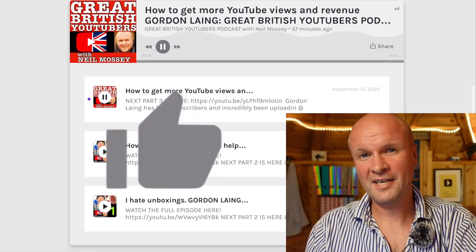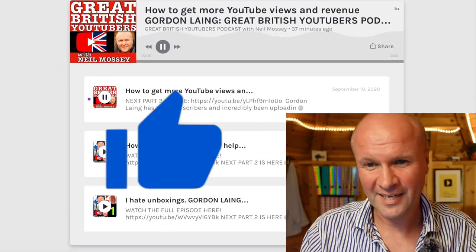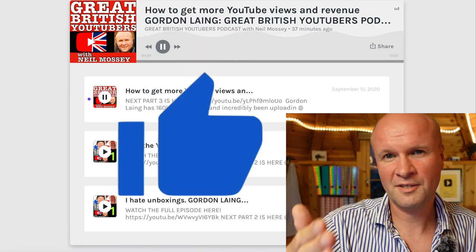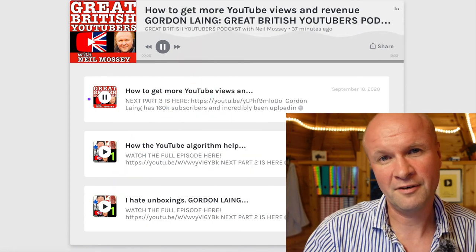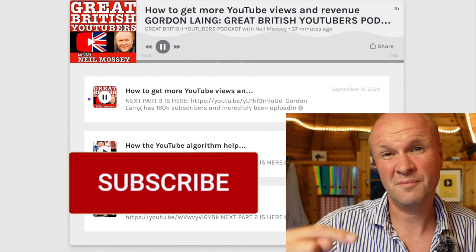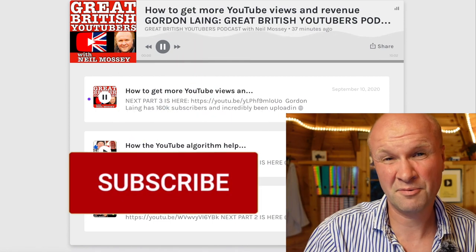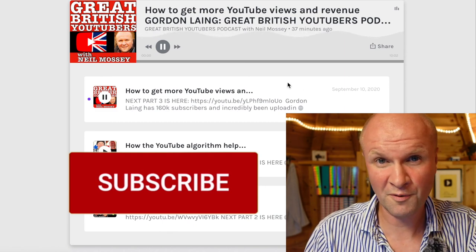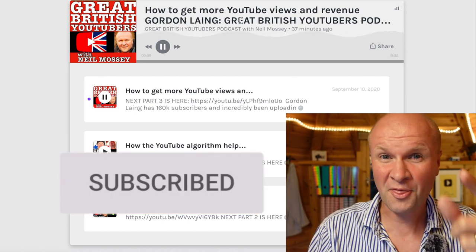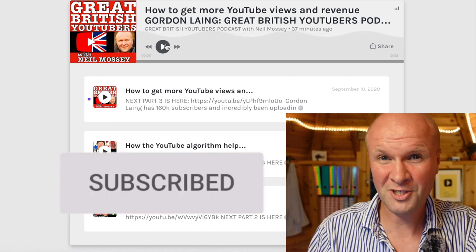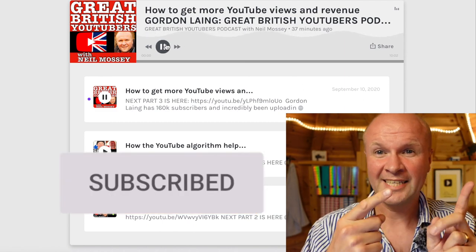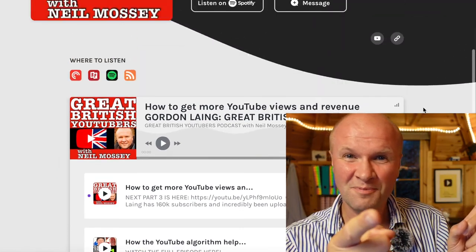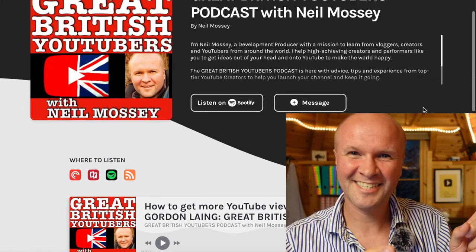Did this help? Have you managed to get your podcast onto Anchor like a beginner like me? Say hi in the comments below. Give me a thumbs up if you've reached this point of the video, and if you're feeling awesome, the subscribe button would be much appreciated. I'm going to be doing lots more of this — thanks for coming on my journey, and here is what YouTube thinks you should be watching next.